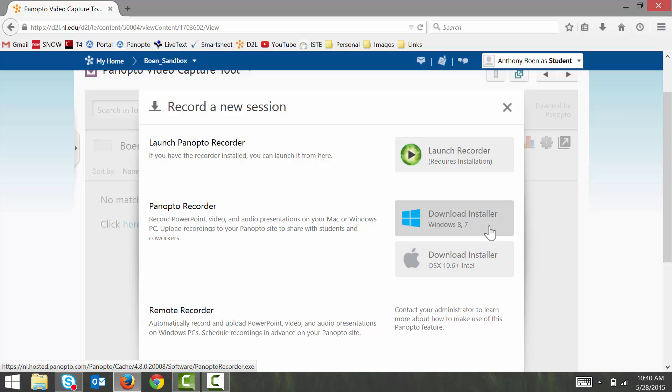If you haven't already done so, I would recommend that you pause the video now and install the Panopto Recorder on your computer.